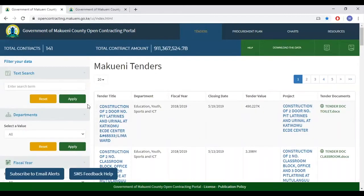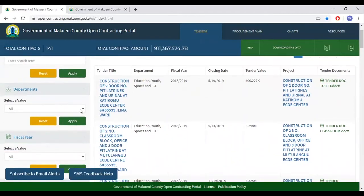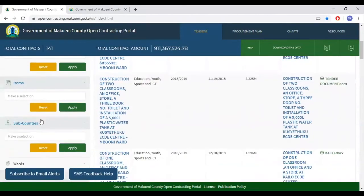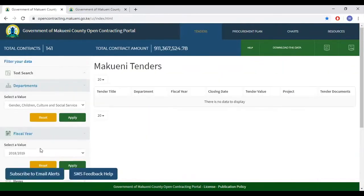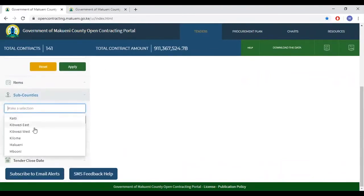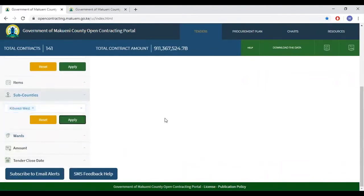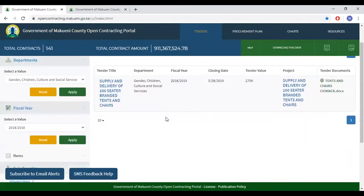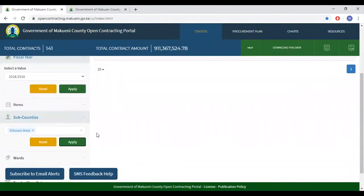It is also important to note that one can select multiple filters. As you can see, the tender that appears meets the criteria of department gender, fiscal year 2018–2019, and the sub-county Kibwezi East.